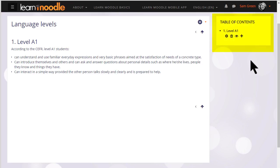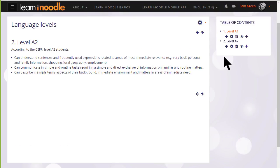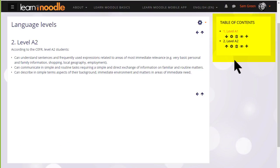We can add another one by clicking the plus icon and then when we've saved a second one you see there's an arrow allowing us to change the order of the chapters.